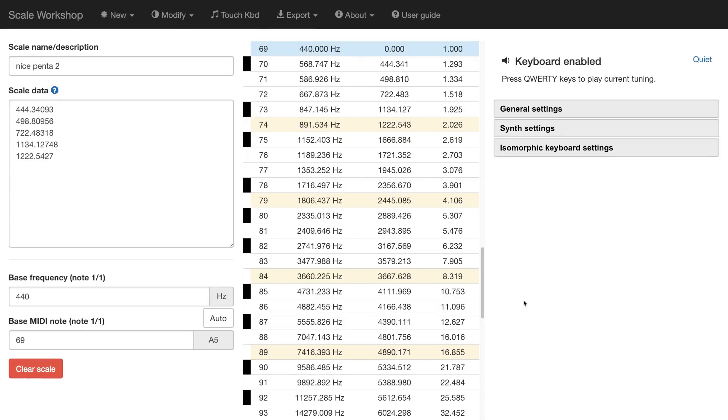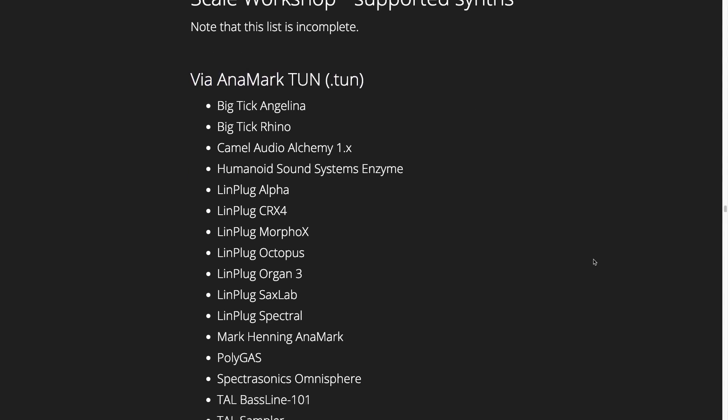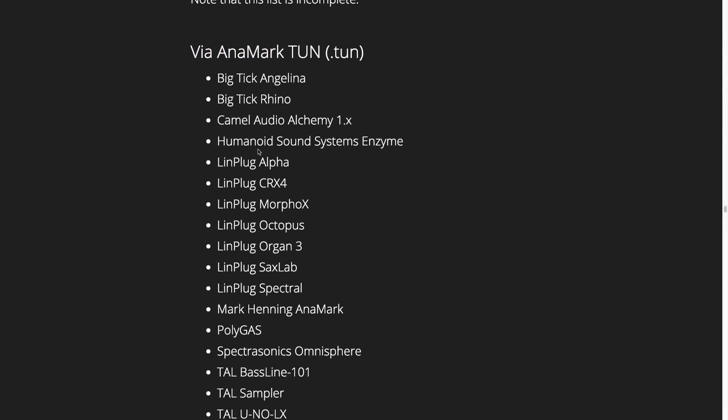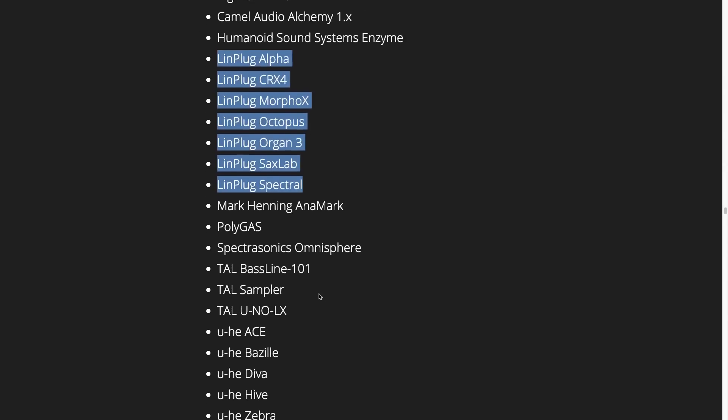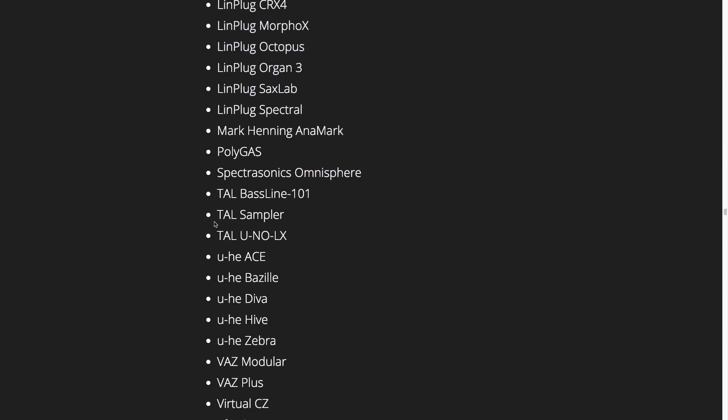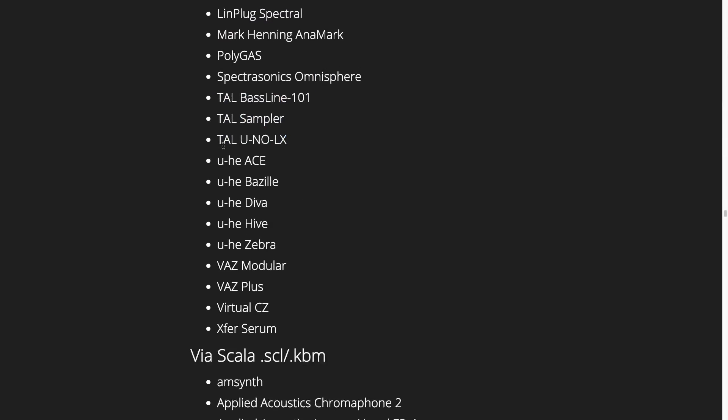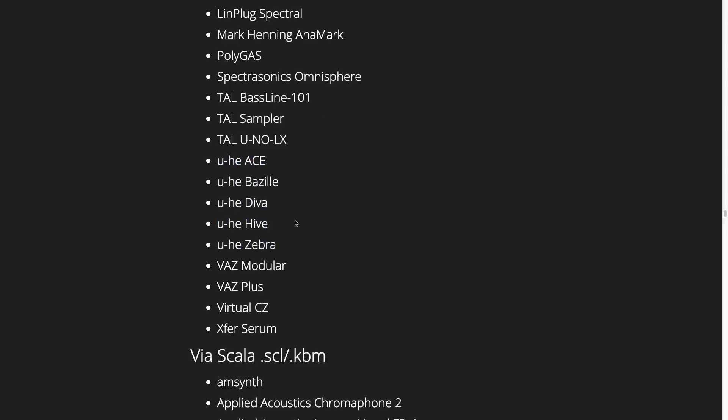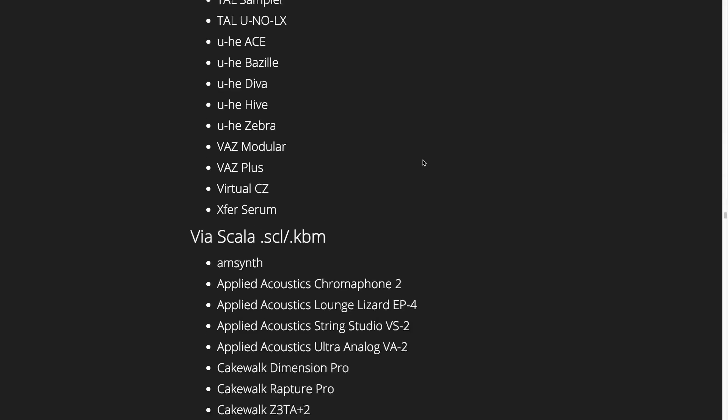Scale Workshop can be used to tune many synthesizers. Let's have a look at some of those now. So here's an incomplete list of the supported synths. First, we have those that are retuned by Anamark tune files. This includes most of your Lin Plug synths. Omnisphere, as I already mentioned. There's my favorite sampler there. And the rest of the Tau line. There's Heckman's synths. Many of those support microtuning as well. And then Serum. It's very popular these days. So any of these are retuned by the tune file method.